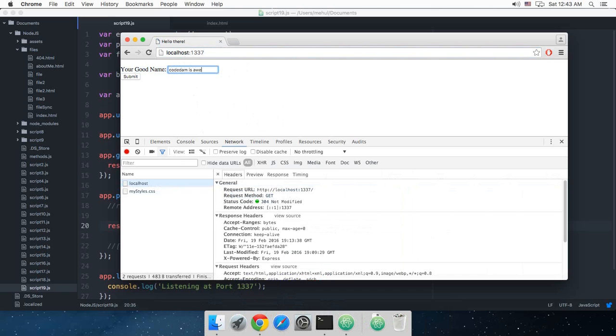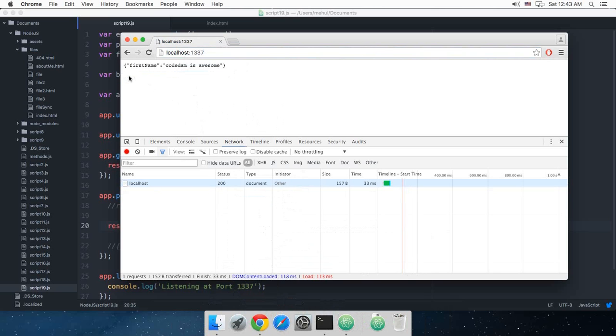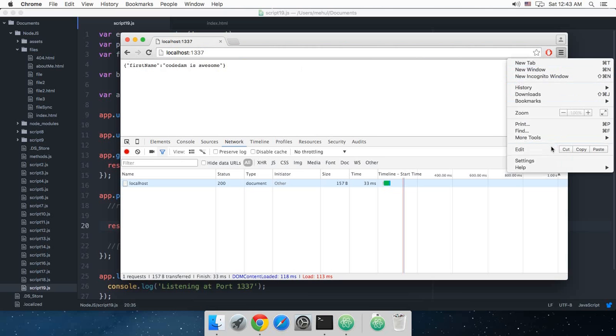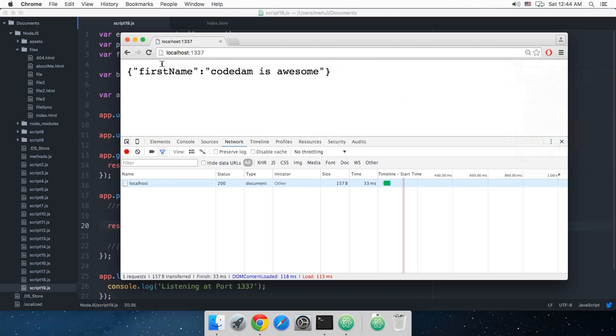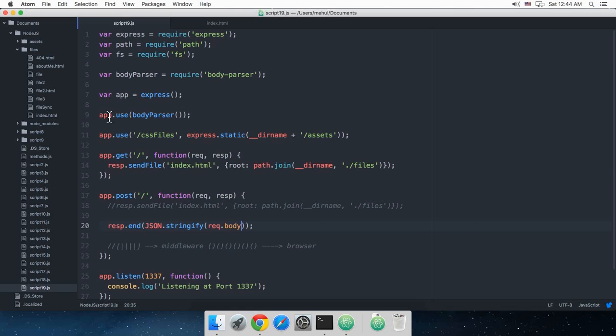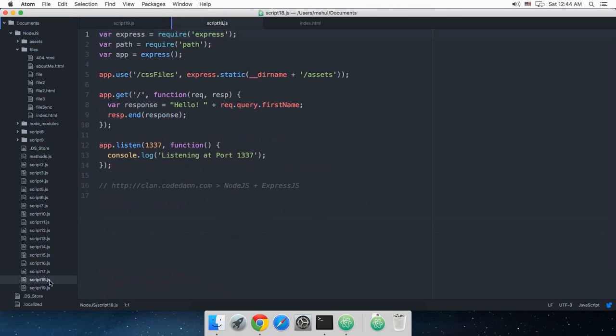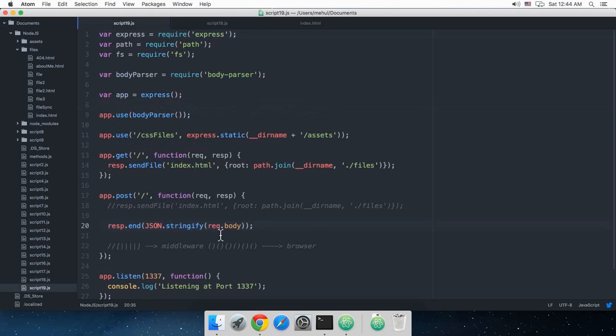Let me write something: 'codem is awesome' and hit submit. Now you see that we get an object as response and it says first name is codem is awesome. This is similar to what we have done in tutorial number 18, but instead of just query we are making use of the body.